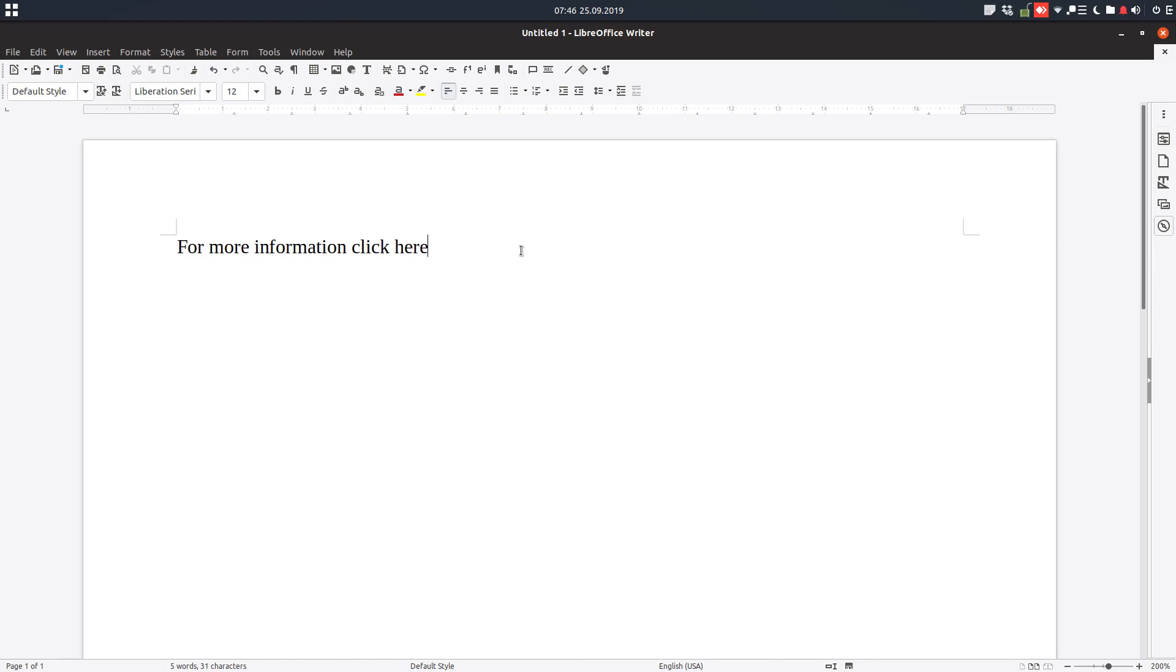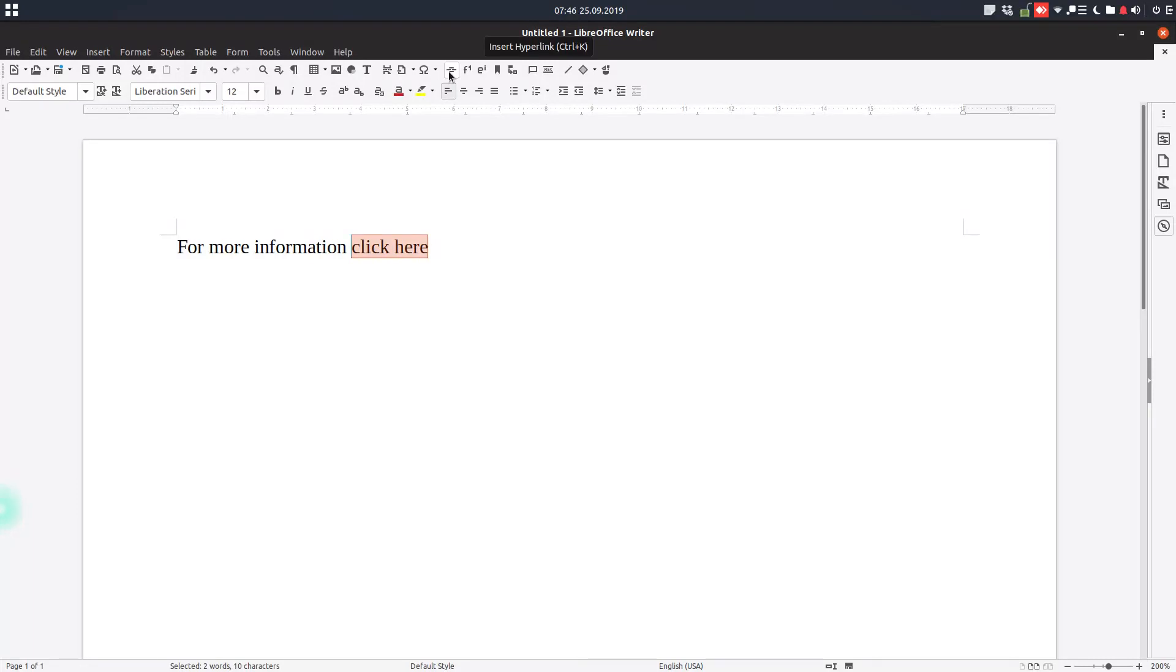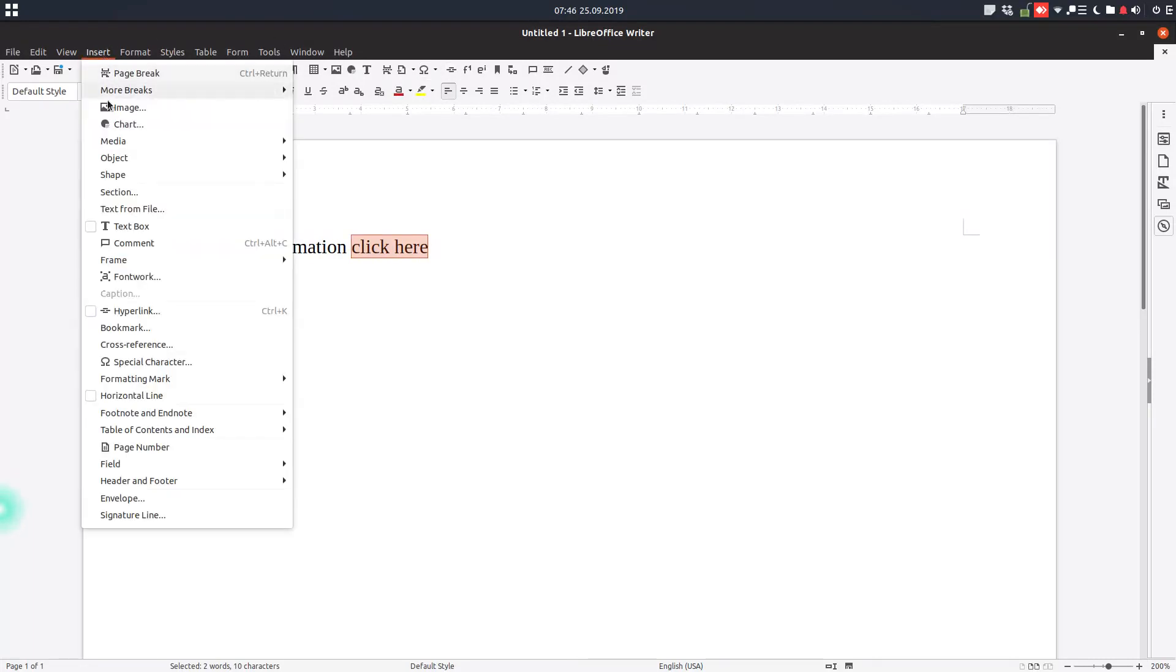In this episode, we'll talk about inserting a hyperlink. For example, we have this text: 'For more information click here.' We can select the text, and we have this Insert Hyperlink button, or...